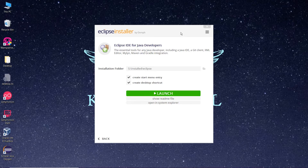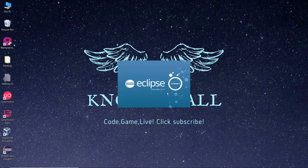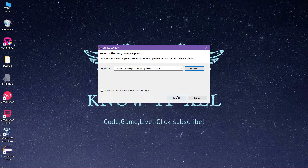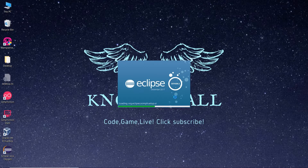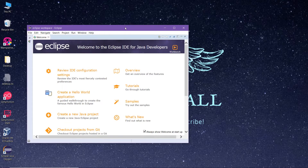The setup is now completed. Click on the Launch button. For the first time when you load Eclipse, it will ask for the directory where it will store its workspace. Leave it as default or change it if you want, then click on Launch. The software is now open — that was all about the installation of Eclipse.